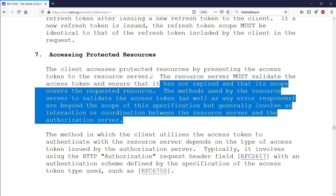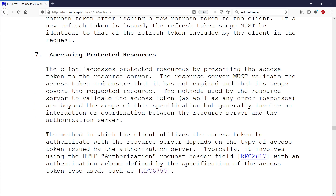Usually frameworks will take care of this stuff for you. The methods used by this resource server to validate the access token are beyond the scope of this specification. So the specification itself doesn't define how the token is validated between the API and the server. But it goes on to say there will need to be some communication between the resource server — our API — and the authorization server — our server. But it's up to you how to implement it.